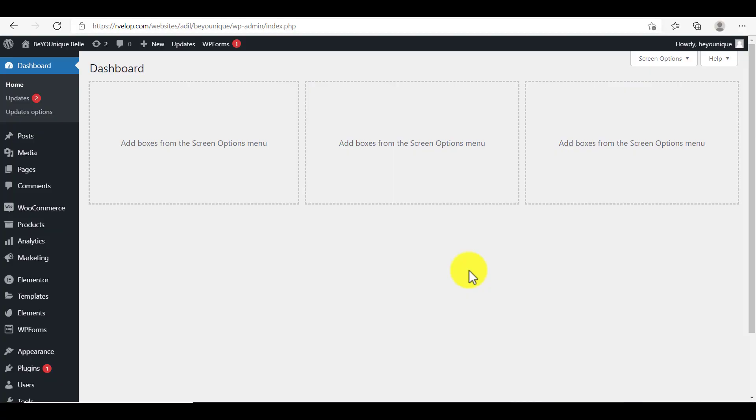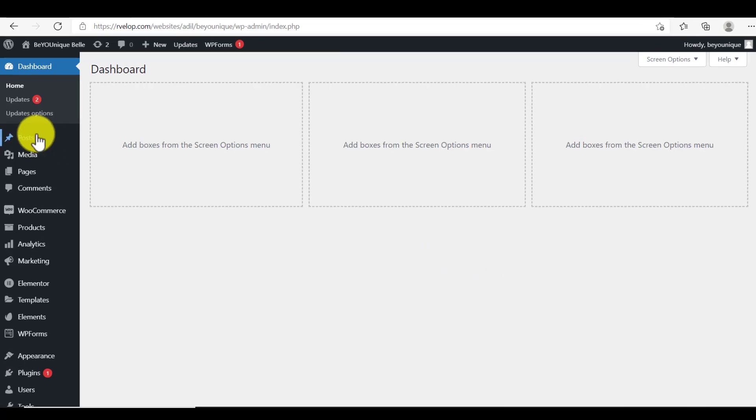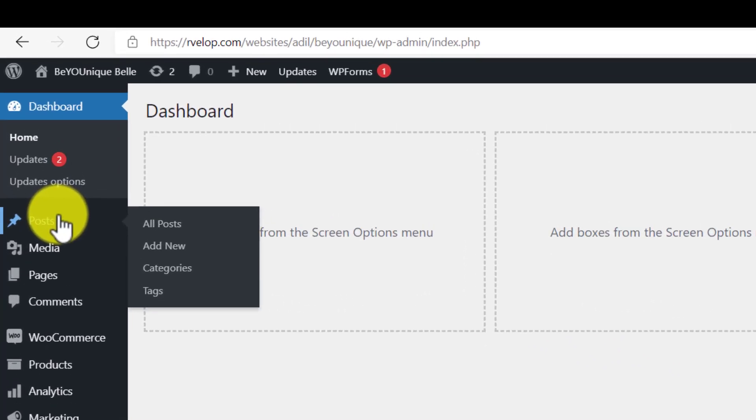First of all, we need to login to our WordPress website. And then I am going to add a new post and I will schedule it. So I will go to post and then click on add new.